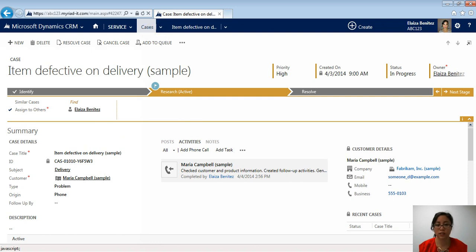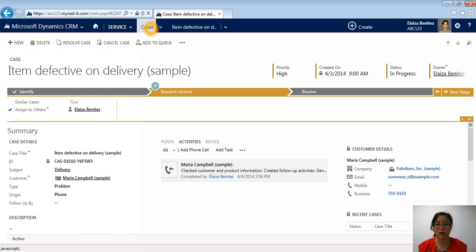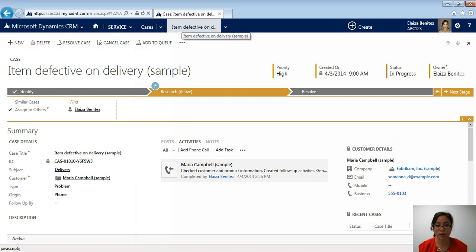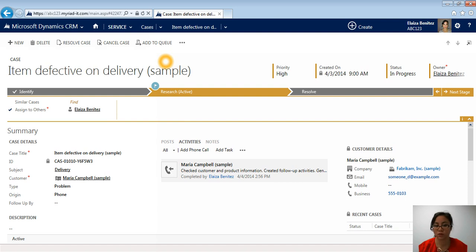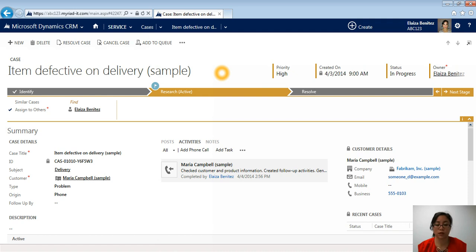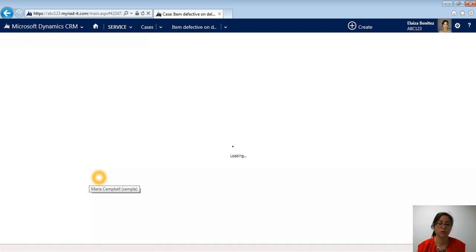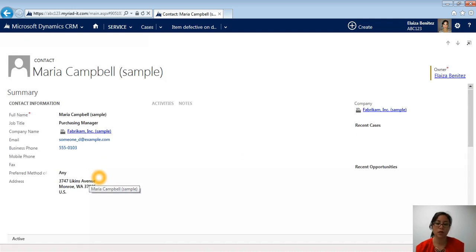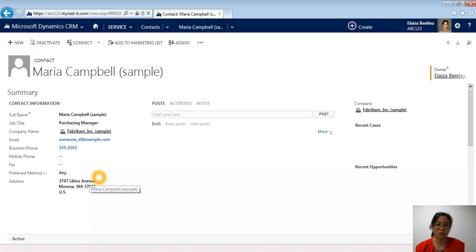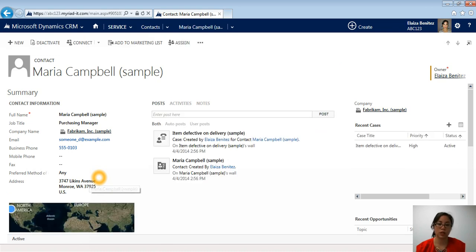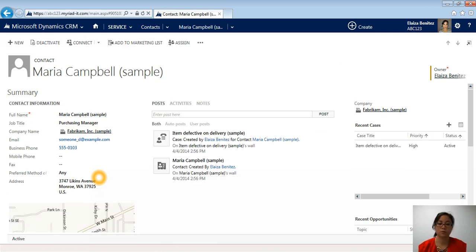it's now going to update to tell me that I'm now in this case. I don't know if you saw that, you might have to rewind. Previously, it was contacts and it said Maria Campbell. Now that I've opened up the case, it's now updated to case and it is defective on delivery, because it's telling me I've now moved away from the contact and I'm now seeing this case. Cool. So that's a related record. I'm just going to go ahead and click back on Maria Campbell so I can go back to the contact record. So that takes me back to the contact record.